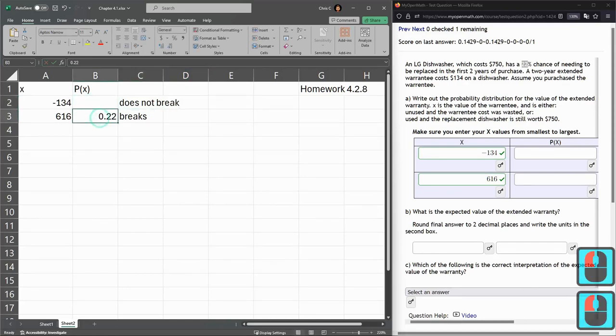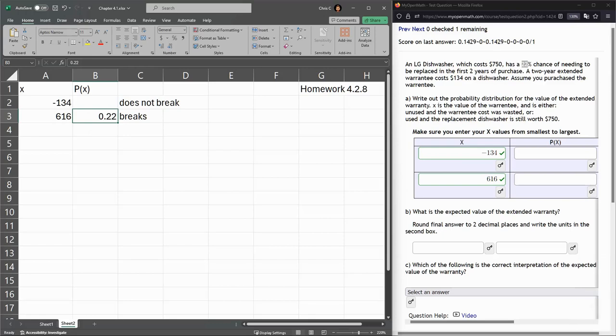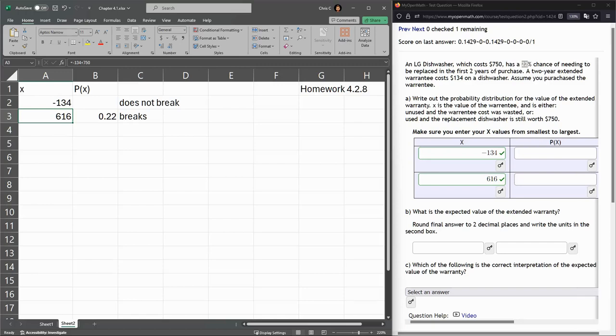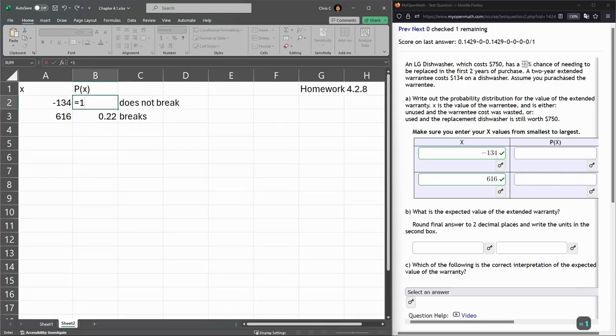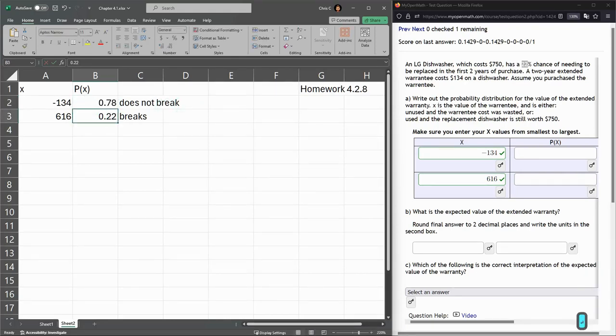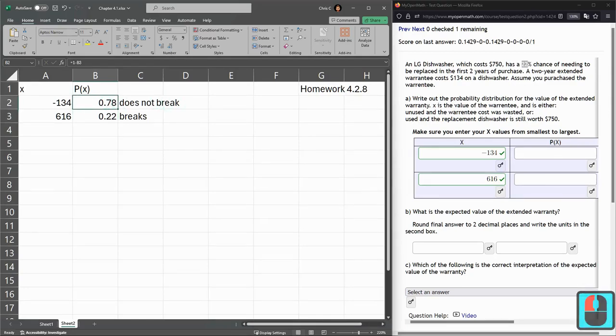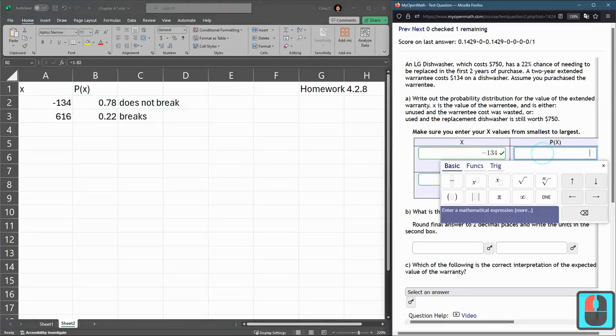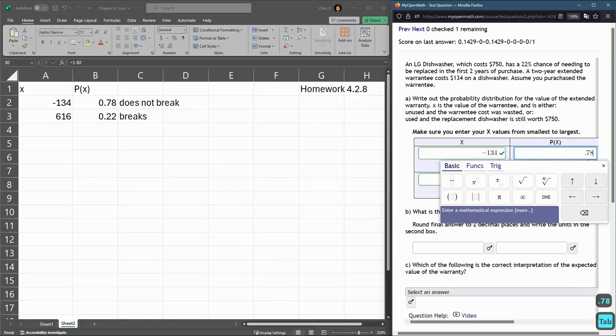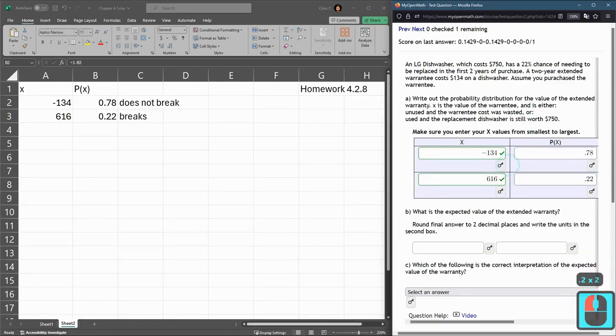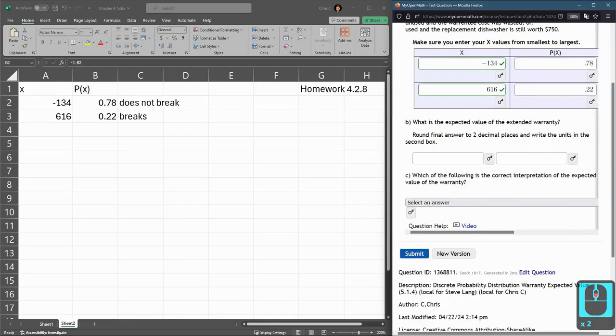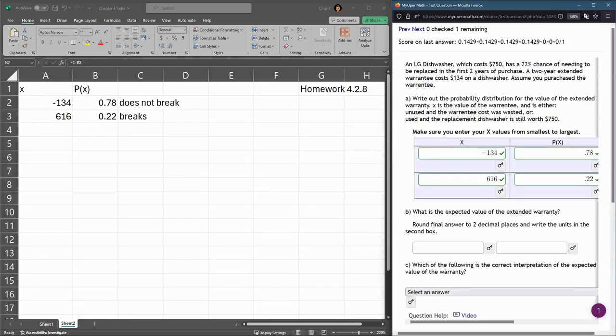22% chance of breaks, and if I bought the warranty, which we're assuming here, I would gain $616 in value. If my dishwasher doesn't break, it would be 1 minus this probability - 1 minus that cell B3, which is 0.78. So here's my probabilities, 0.78 and 0.22. Submit these, make sure we got these, okay.